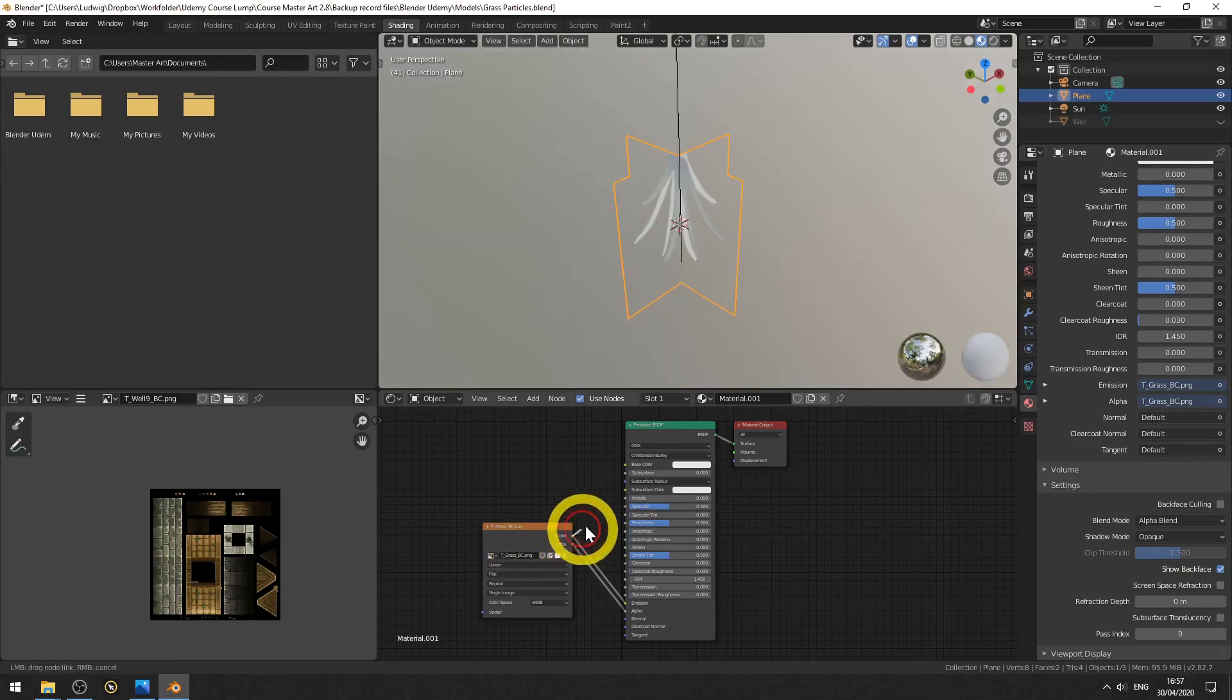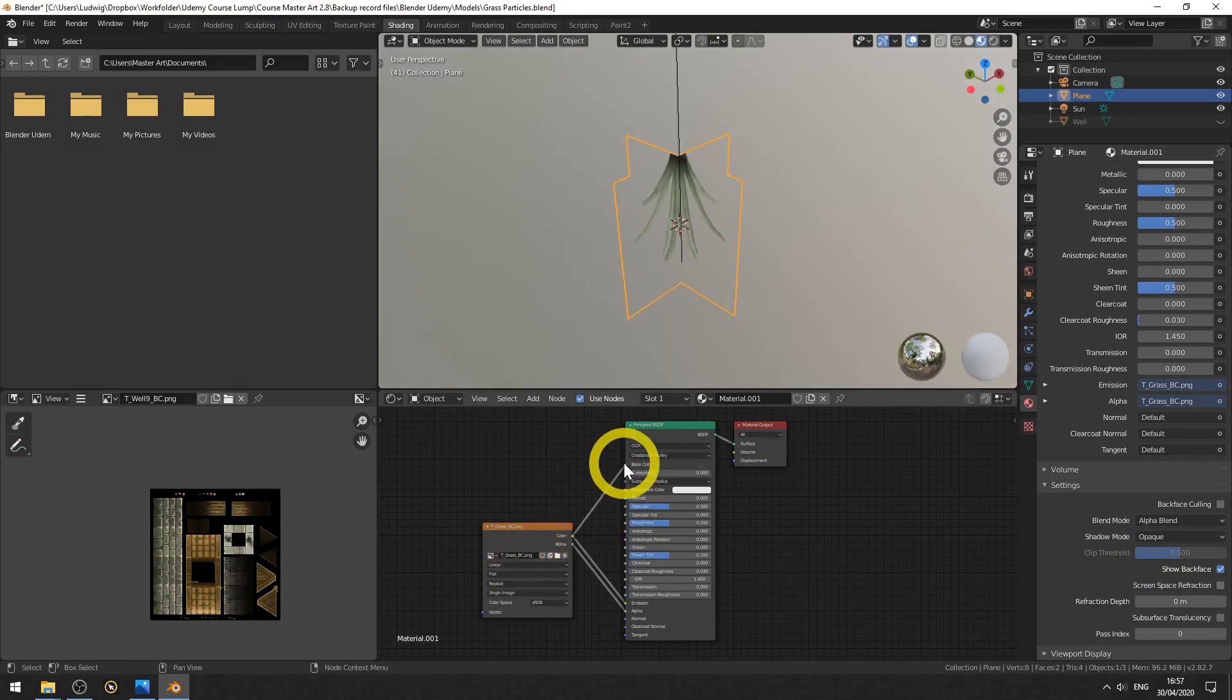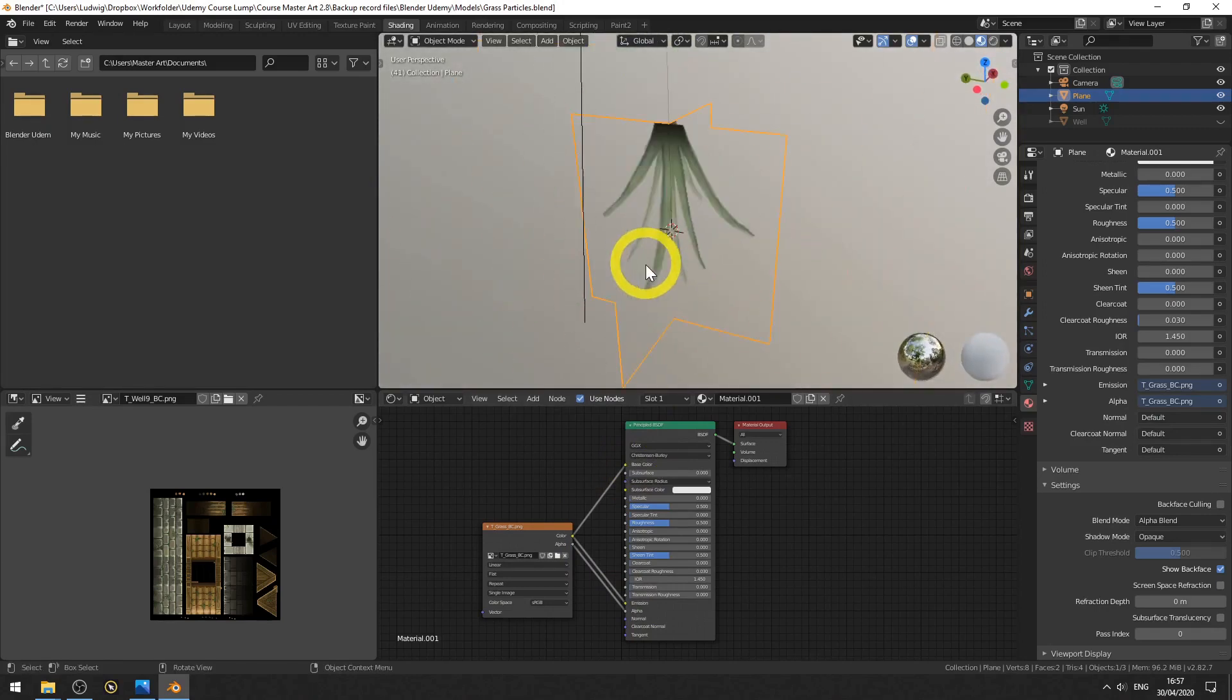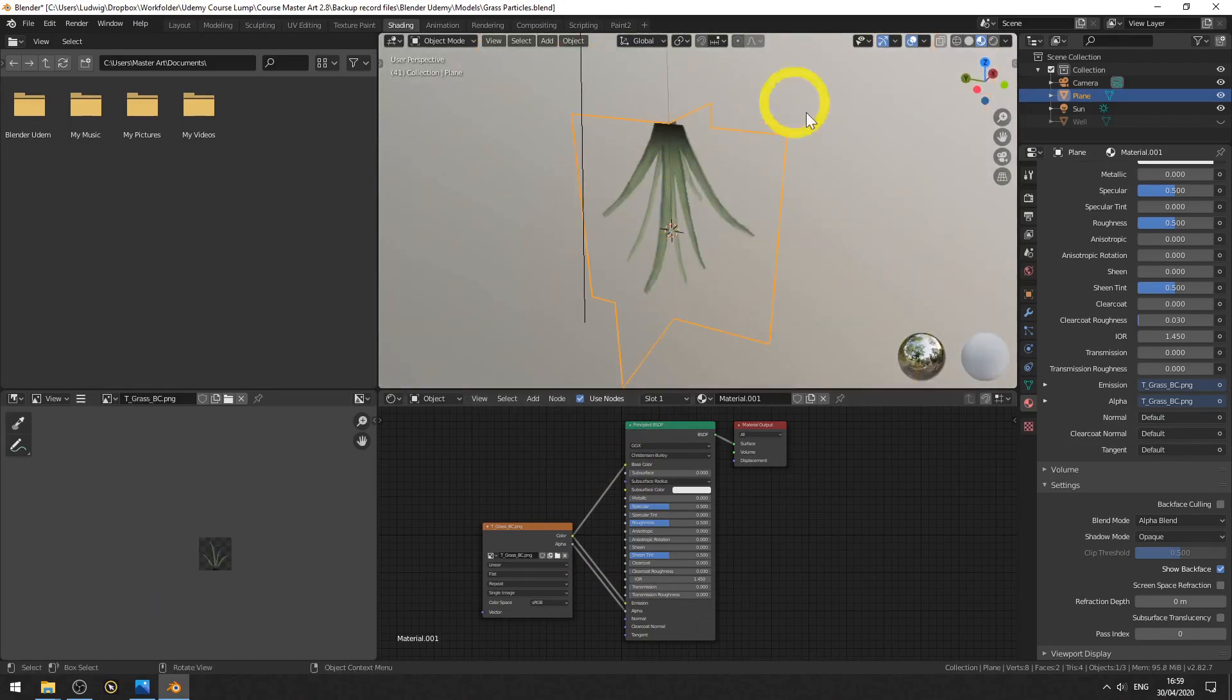And there is the alpha, but now we still don't have any color. So let's connect the color to the base color here. And there we have a very nice grass particle hanging upside down. So let's fix that.